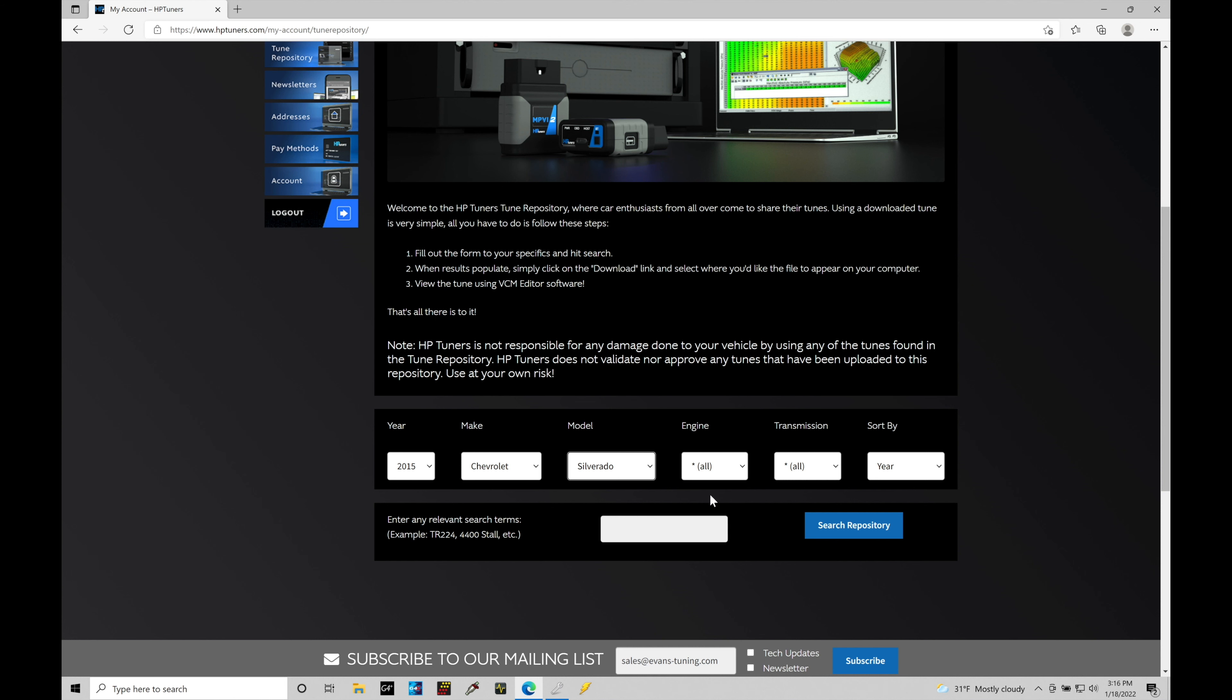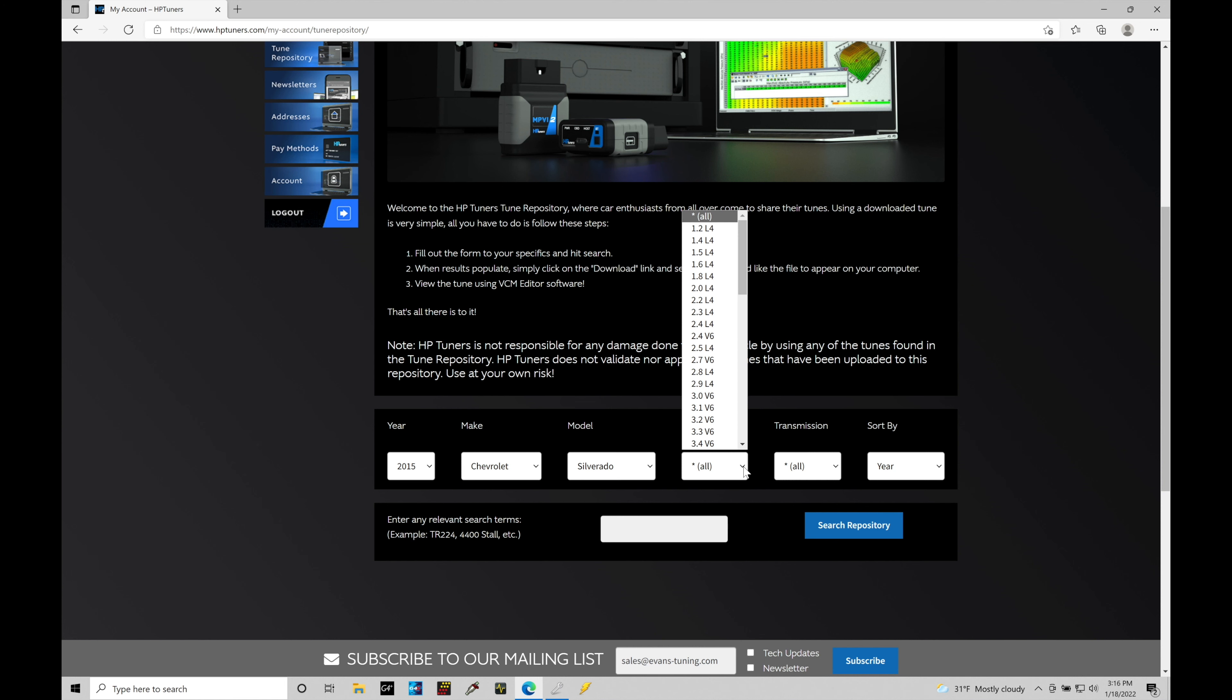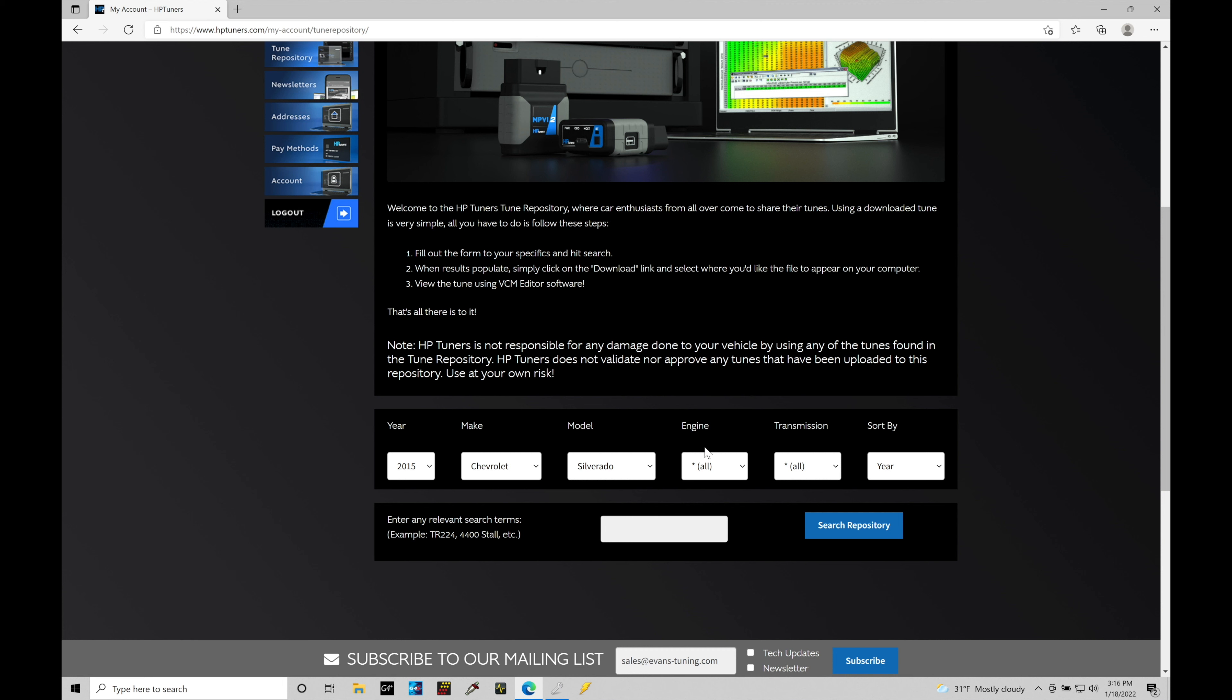Now for the engine, I could select all kinds of different engine sizes. For the Silverados, there's a 5.3, 6.0, and a 6.2. In this case, I'm just going to leave my engine as all, and the transmission would automatically be an automatic because it's a Chevy Silverado truck. They don't make them in manual. So we're just going to leave transmission as all. This is going to allow it to sort just through the year, make, and model. We also have down below a relevant search term. So if I want to filter out, let's say there were 50 to 100 files, which there isn't going to be, but let's say there were that many files.